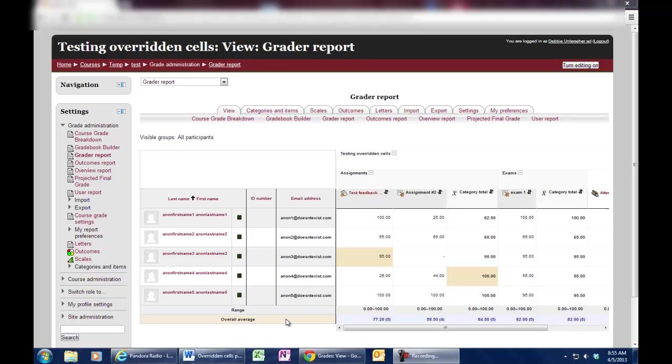Today we're going to talk about overridden cells and how they can seriously affect the grades of your students if you're not aware of what's happening.